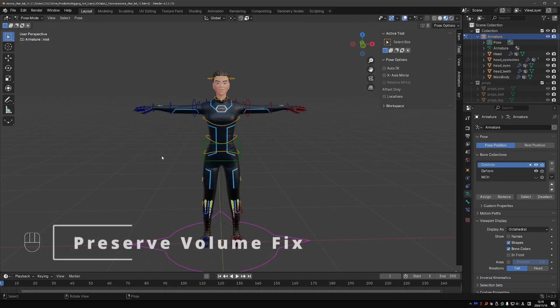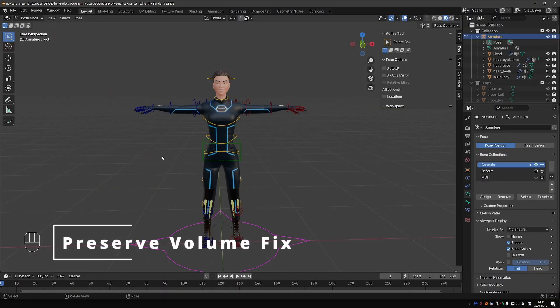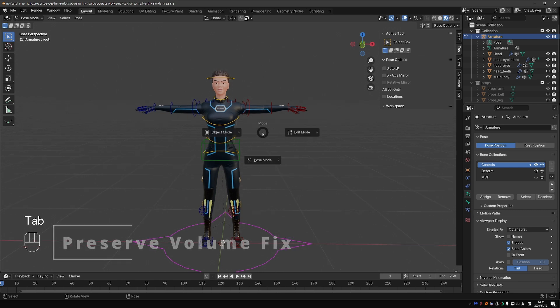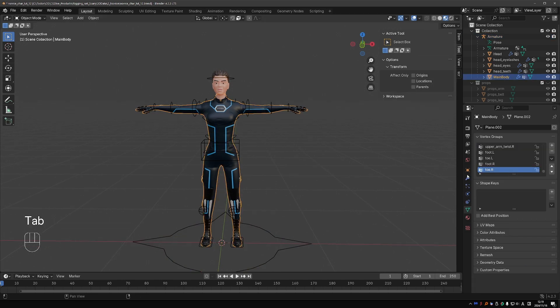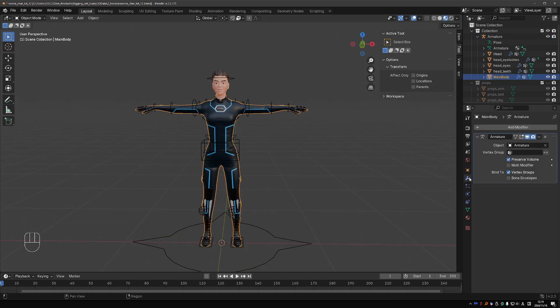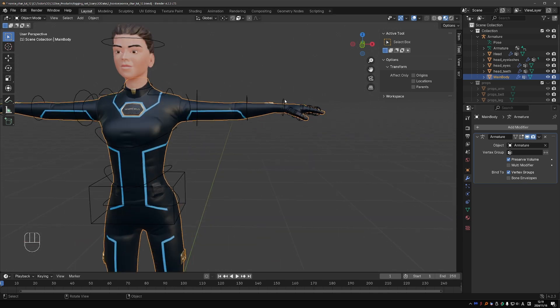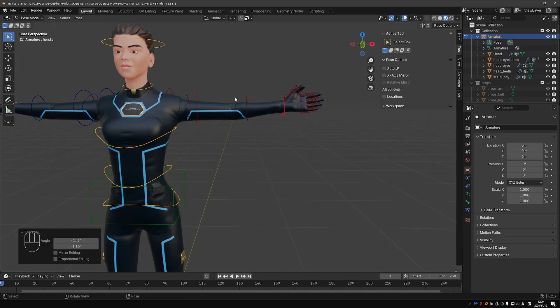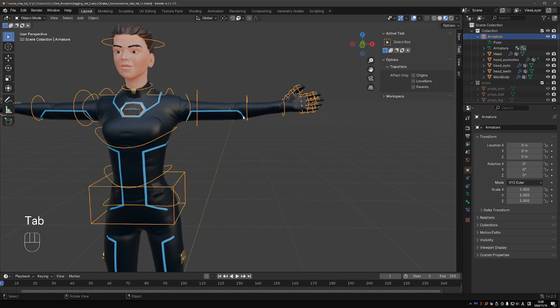First, let us fix the issues that we got from enabling the preserve volume option. As a reminder, we enabled the preserve volume option for the armature modifier on the main body, and we did so to fix the deformations in the arm.